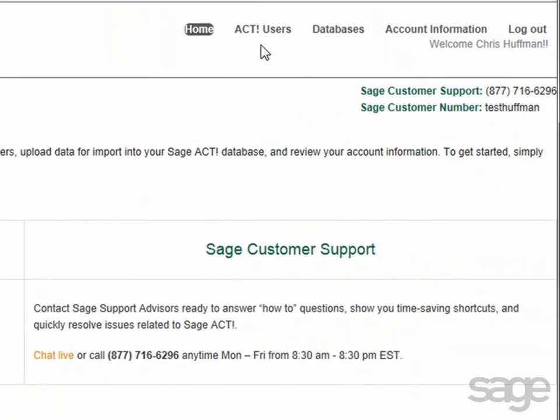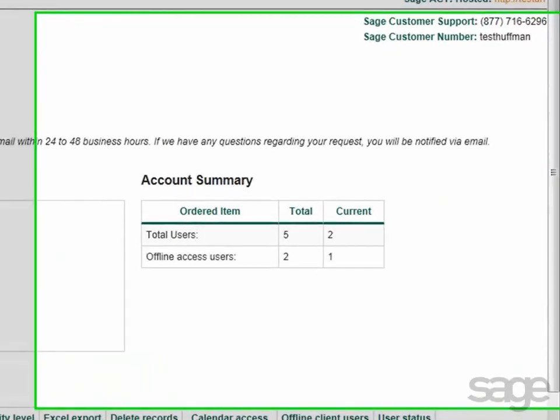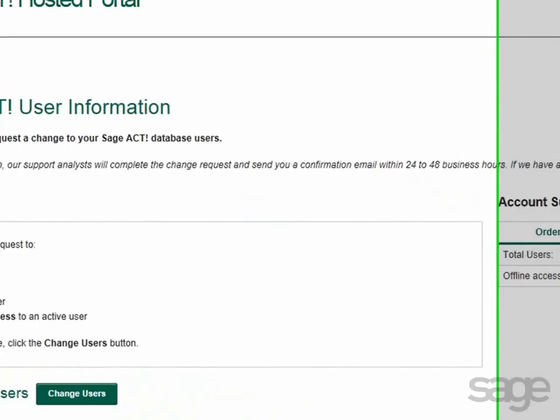In the upper right corner are several tabs or links to access additional options within the portal. Clicking the ACT users link enables you to view an account summary of the total number of users that you've purchased, as well as the current allocated. You can also view the total number of offline access users you've purchased, and the number currently allocated.